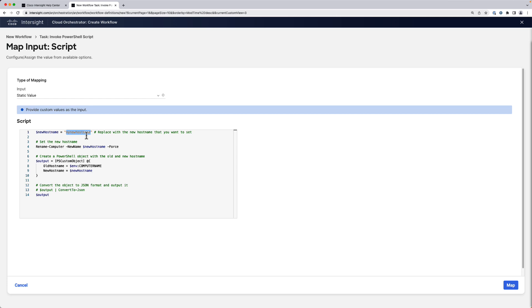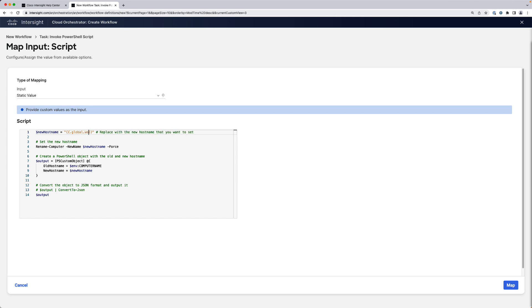Now we want that to be a workflow input. So we're going to replace the string, my new host name, with something that makes sense in the Intersight orchestration world. We're going to use the templating syntax .global.workflow.input.hostname, which is the workflow input we created a moment ago.